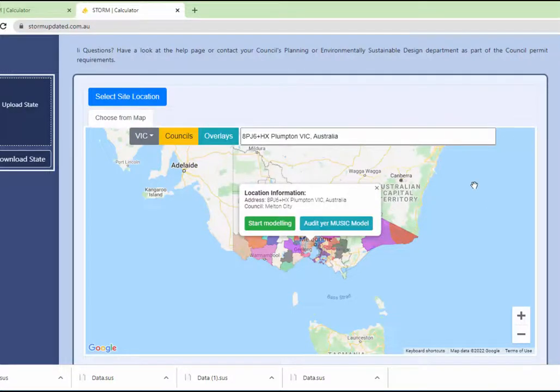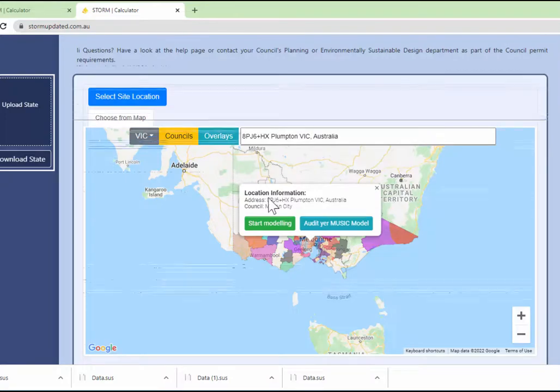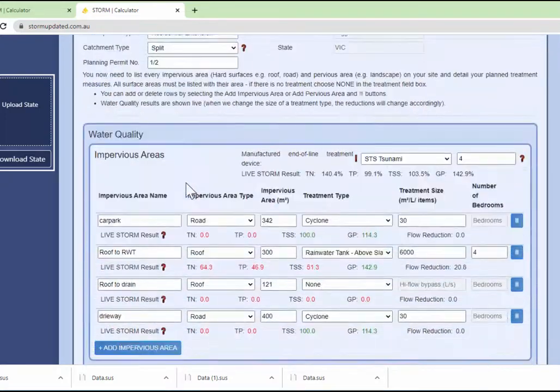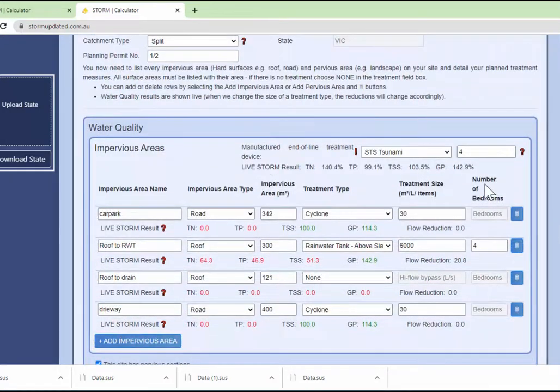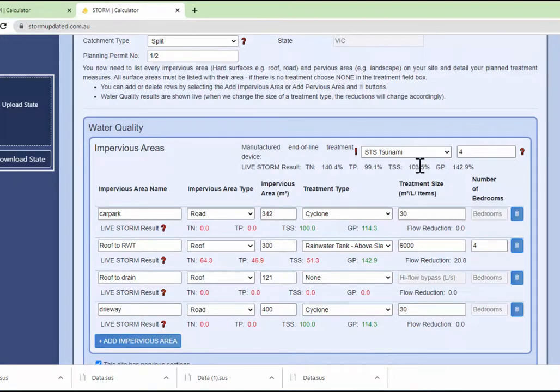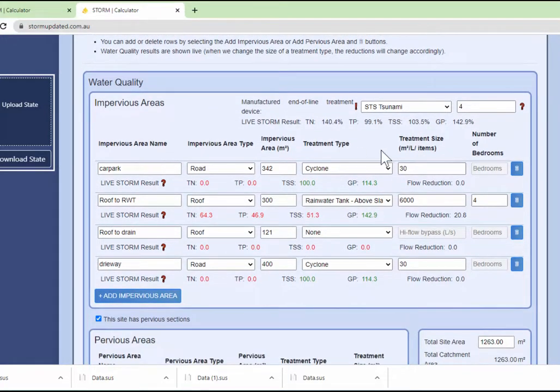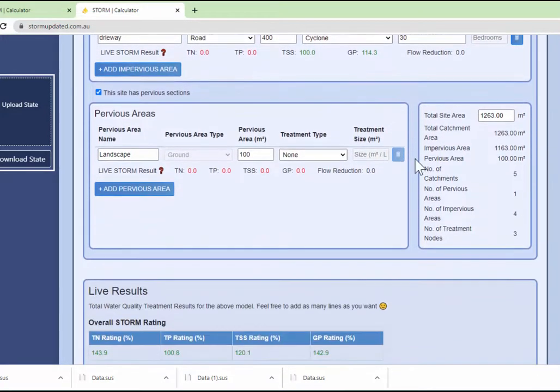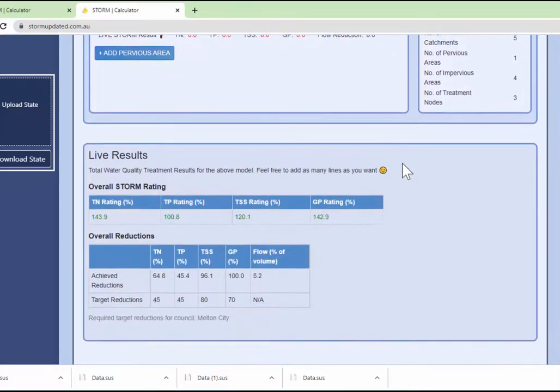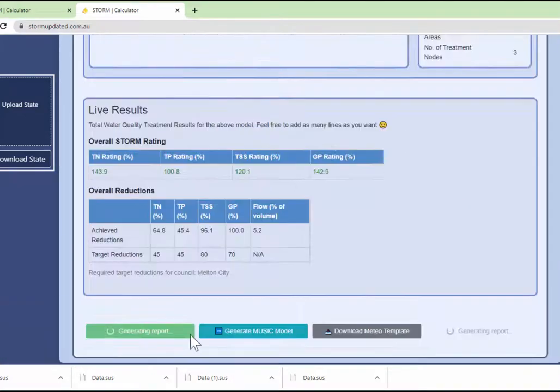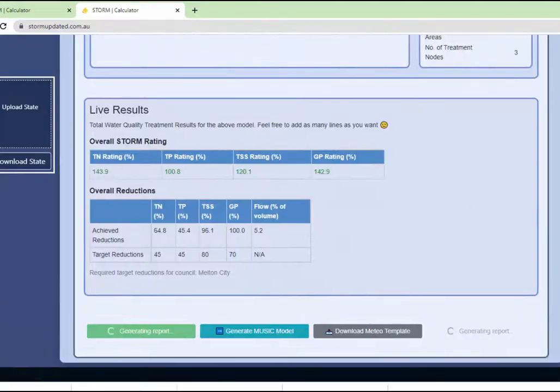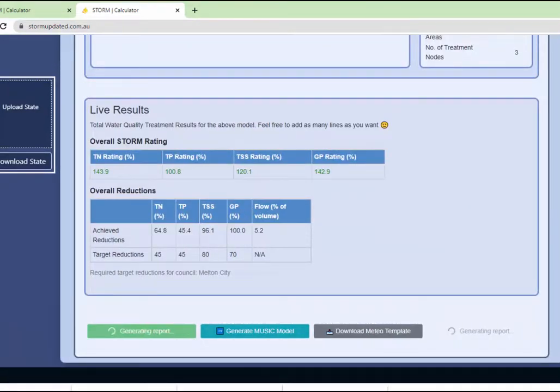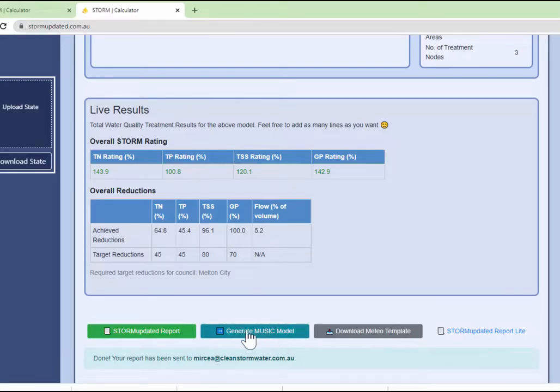We have a couple of tremendous new functions for our authority and consultant friends at stormupdating.com.au. You know we have the end-of-line interface, so you can have two like a treatment train, two different treatments one after the other, but we don't really know exactly how it looks.